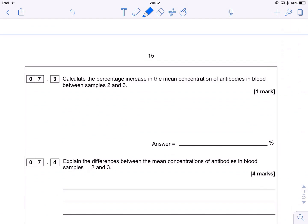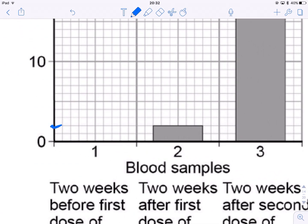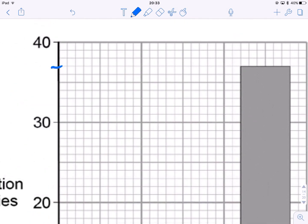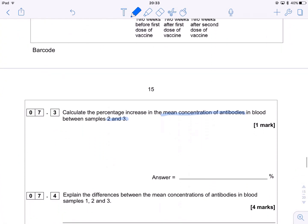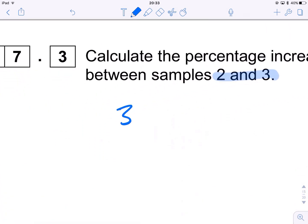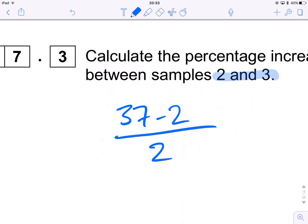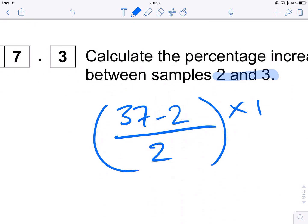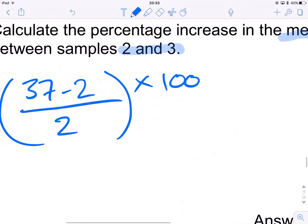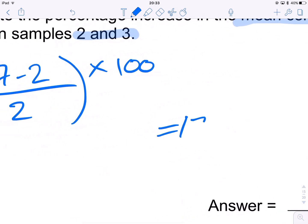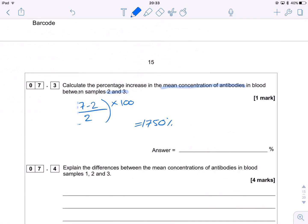It's asking us to calculate the percentage increase in the mean concentration of antibodies between samples two and three. So we read off the graph — sample two reads as 2, and sample three reads as 37. Simple percentage increase calculation: 37 minus 2, divided by the original amount of 2, multiplied by 100. That comes out as 1,750% increase. Don't get scared by a percentage greater than 100 — if it's more than doubled in size, it will be greater than 100.